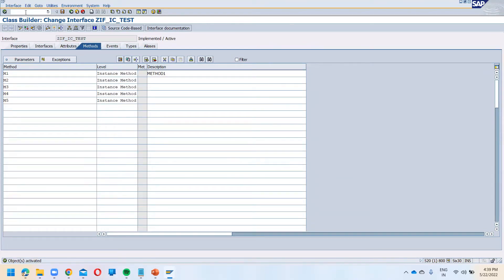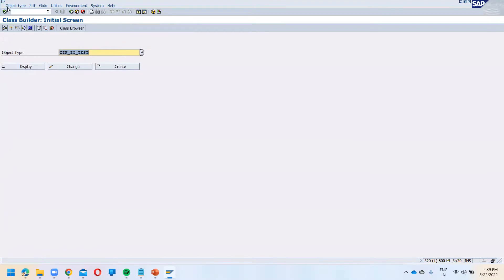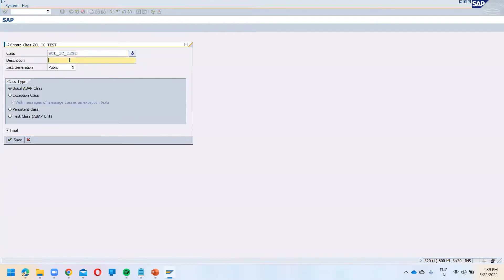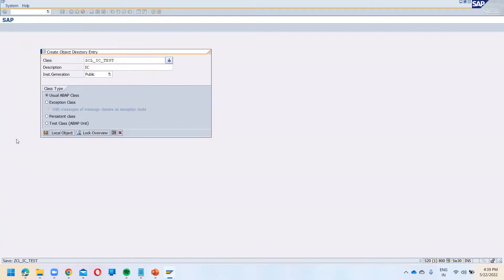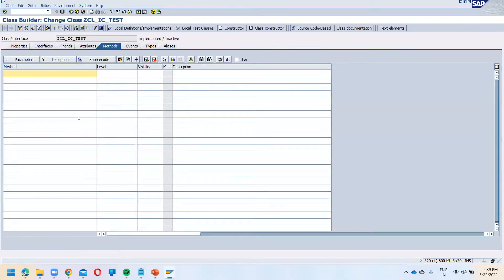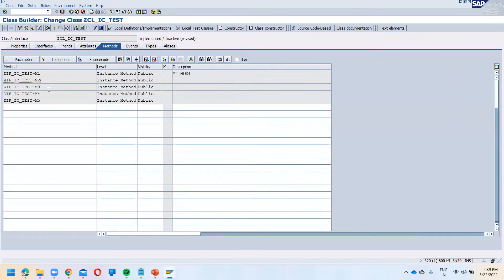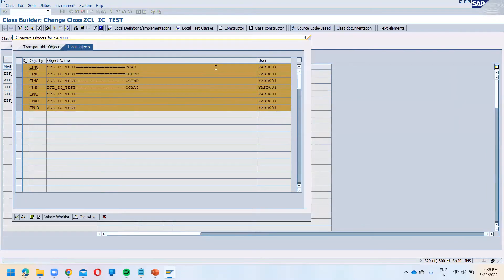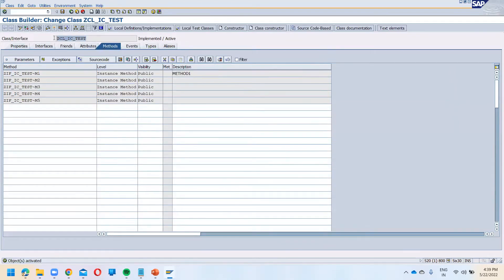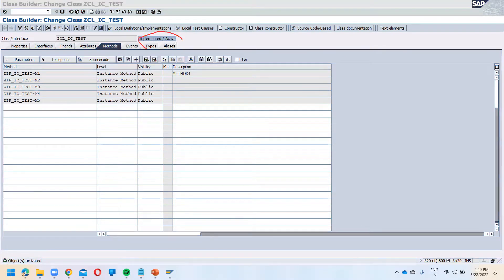The description is not mandatory — just save it and activate it. This interface is now activated. We are going to implement it in some class. The class name is Z_CL_IC_TEST. Click save, use the interface, and all the interface methods appear. Click the activate button.